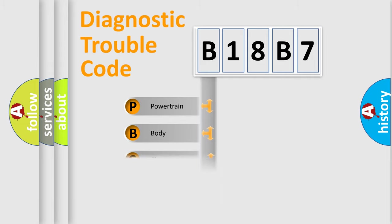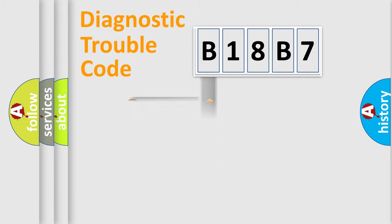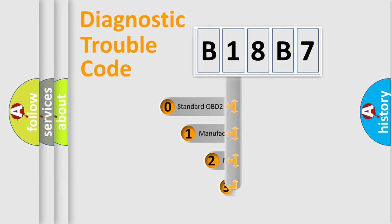Powertrain, Body, Chassis, Network. This distribution is defined in the first character code.